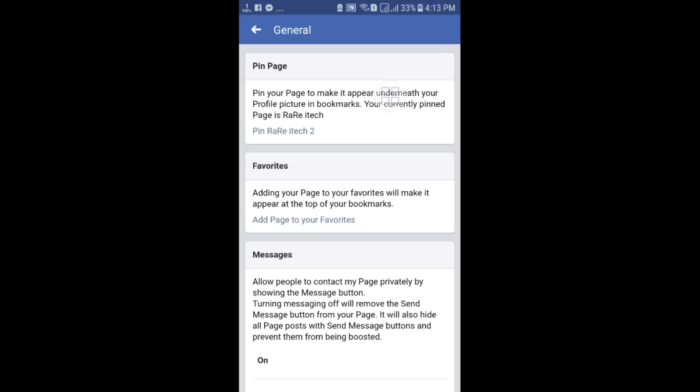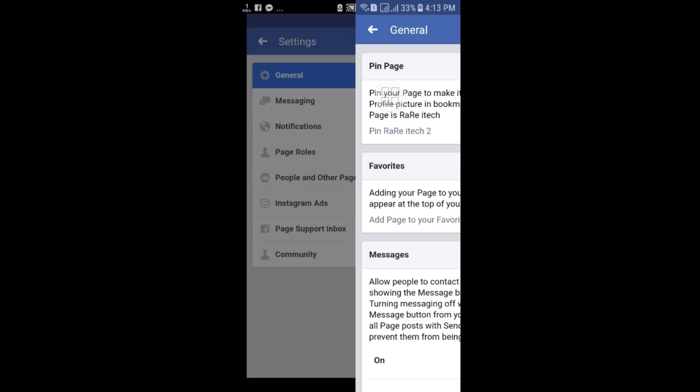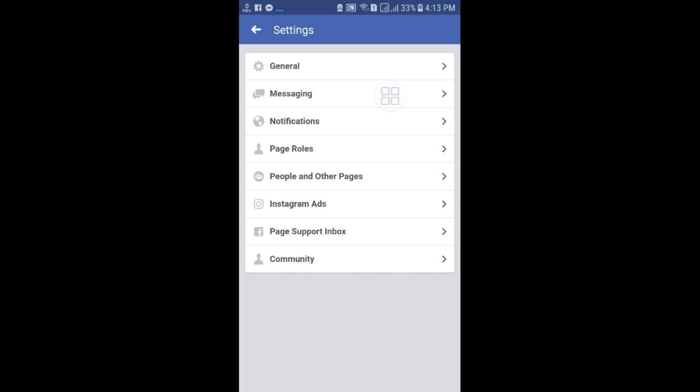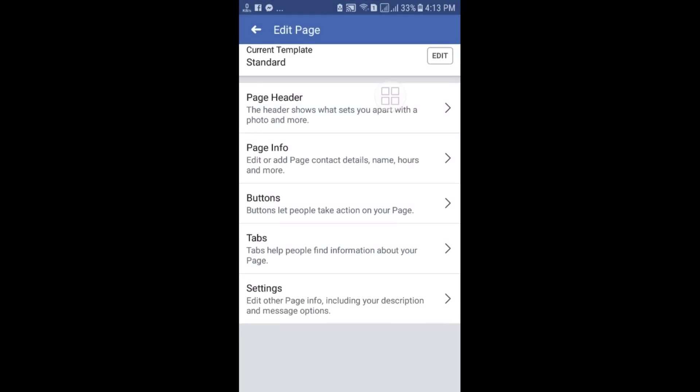So by this process you can create any kind of Facebook page through your Android phone. That's it, guys. If you face any problem, please let me know and I will try my best to help you. Thanks — do comment, give a like, and subscribe.